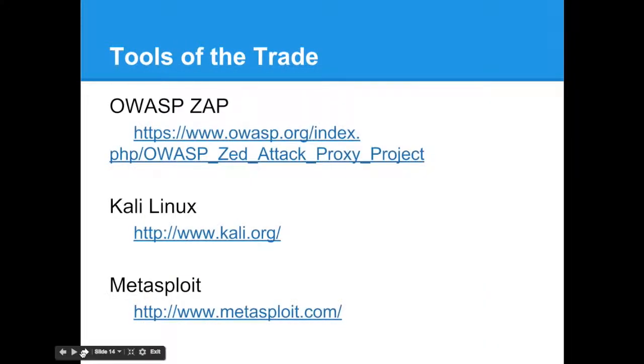So there are three tools that I found very helpful while starting to do some research into security. The first one here is Kali Linux distribution. It's a distribution that comes with dozens of security testing tools, including the other two I have listed here, OWASP ZAP and Metasploit. It can come on a boot disk or be installed on the USB. It also has an EC2 AMI, so you can spin up test servers quickly if you wanted to test out a bunch of tools.